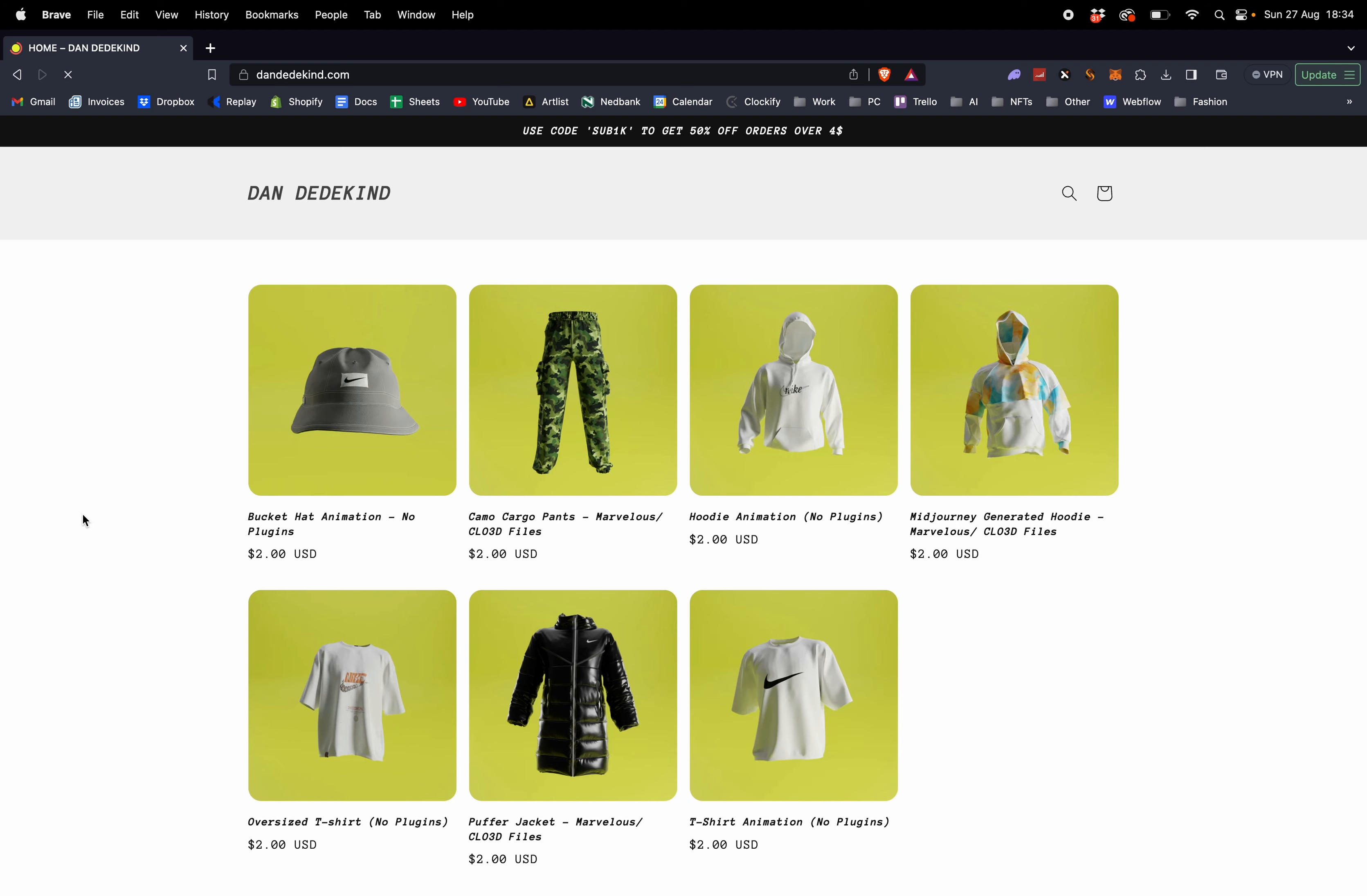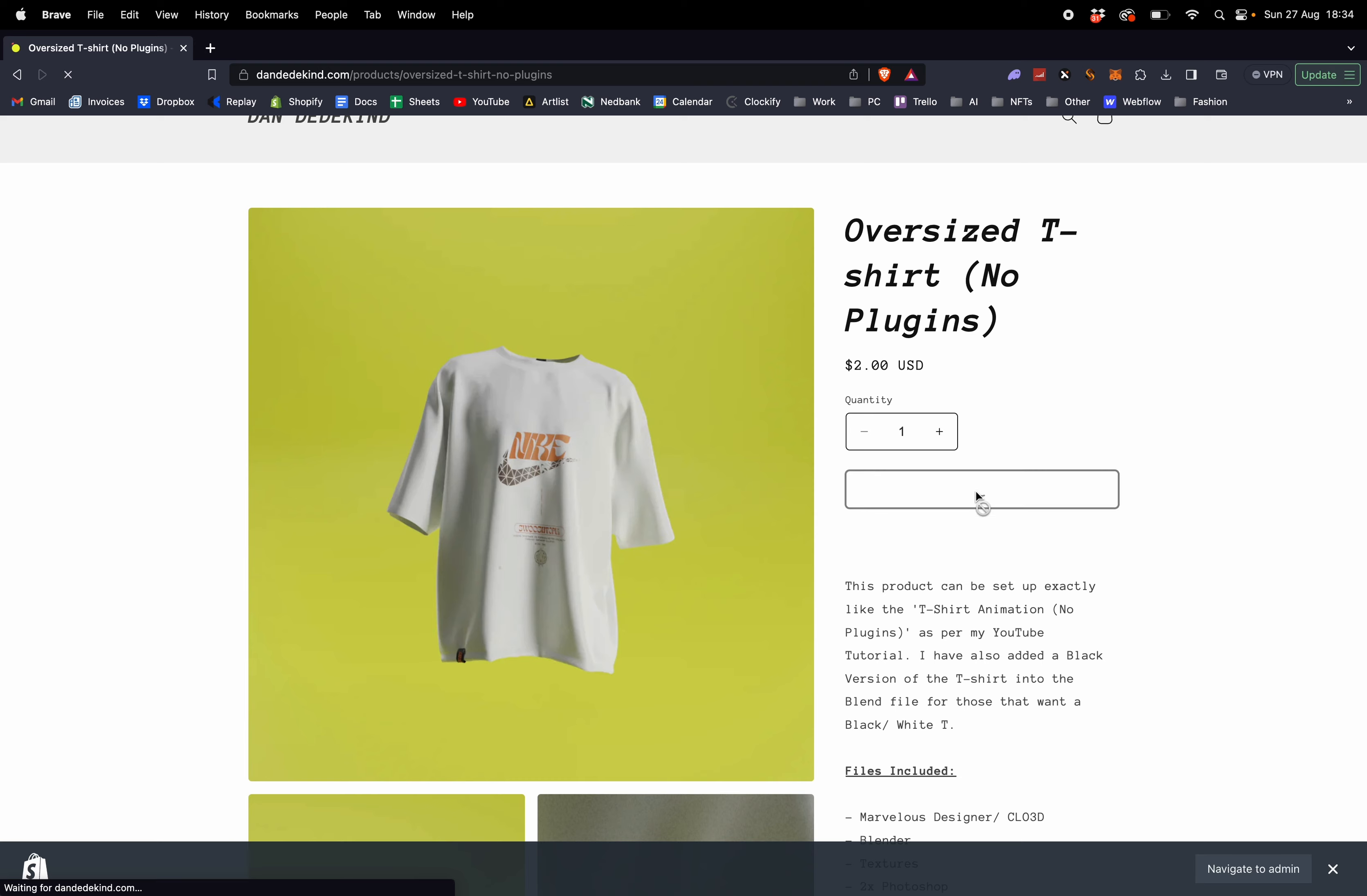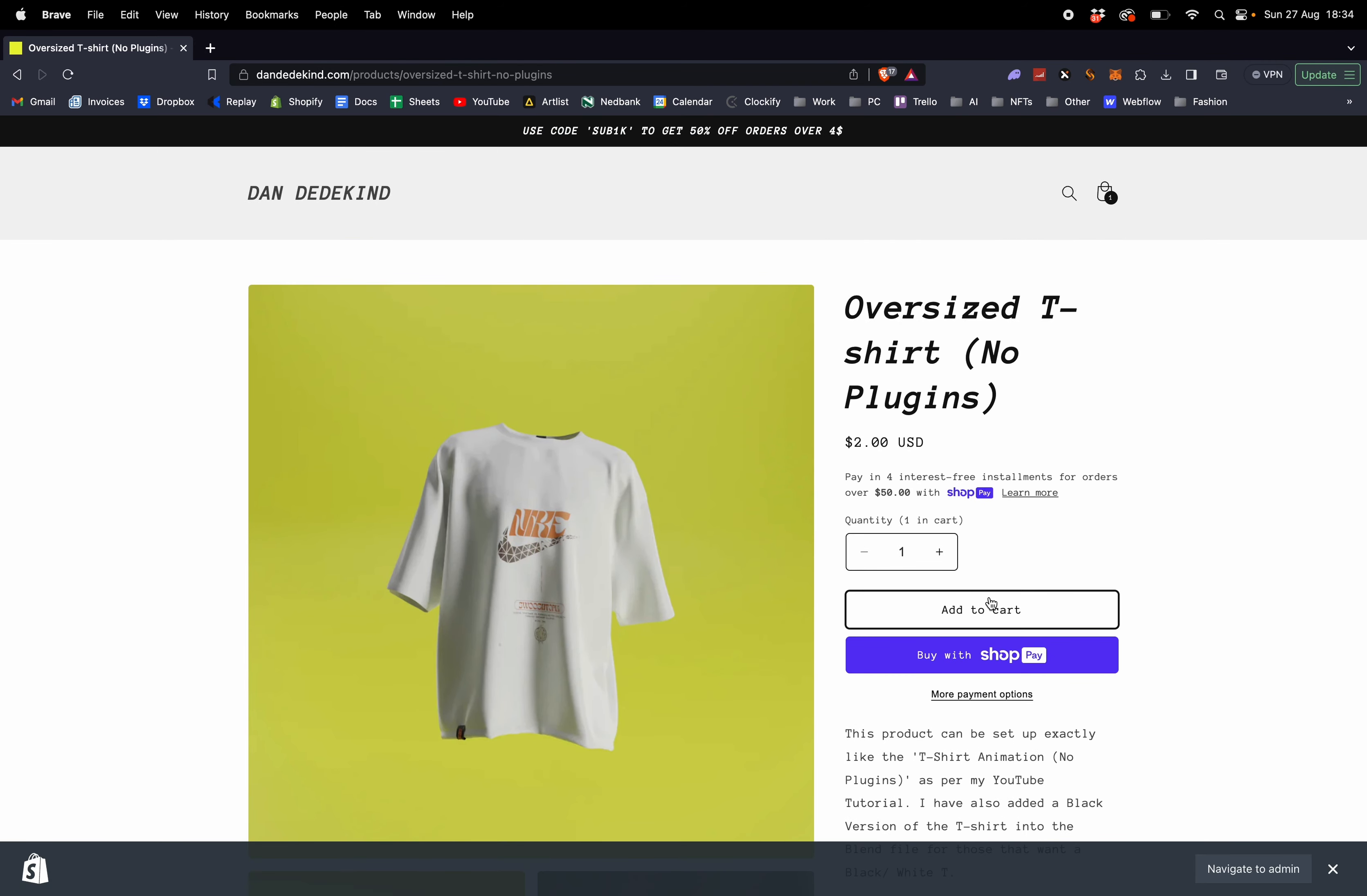So to get the oversized t-shirt file you can go to my website, click on the oversized t-shirt with no plugins, add it to your cart and download. I'm selling all the products on my store for $2. If you spend more than $4 on my site you get 50% off, so make sure to use sub 1k.